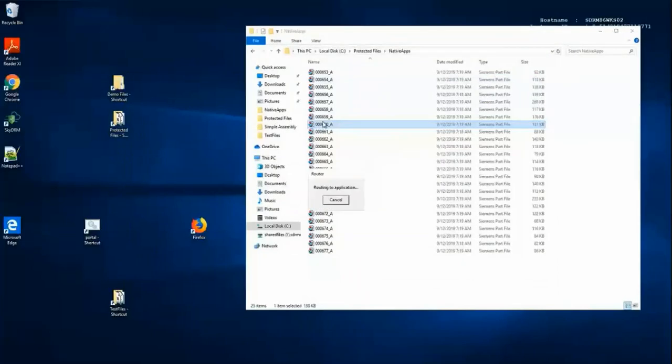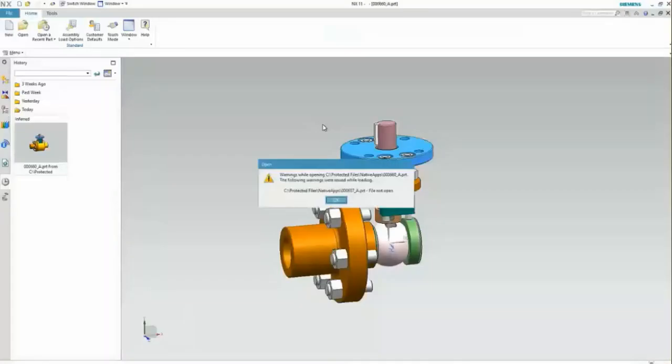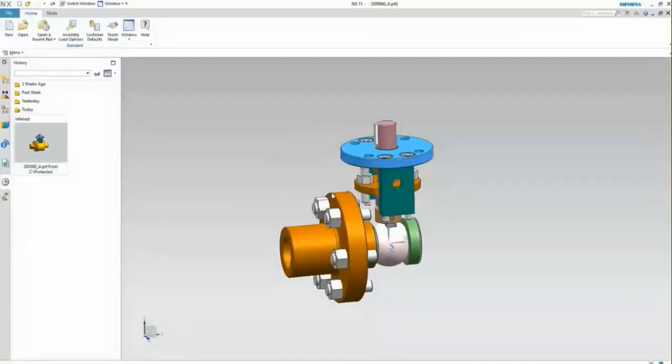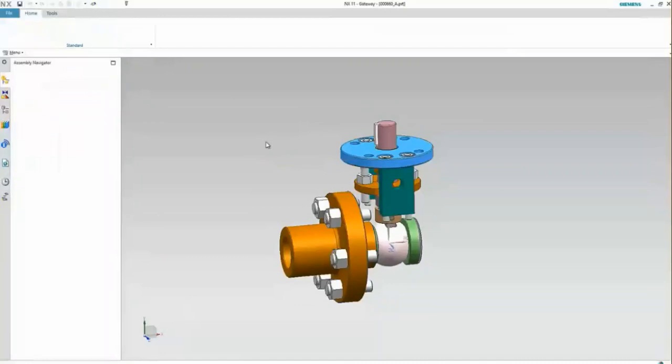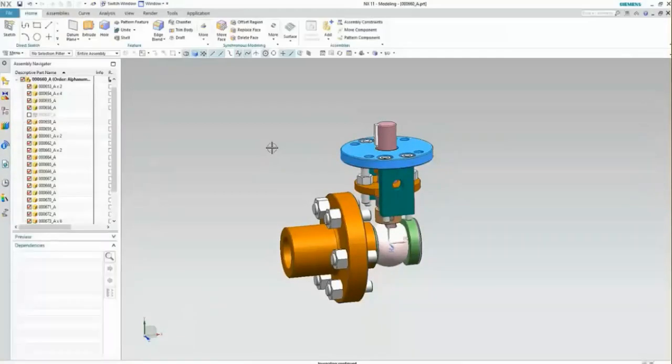Bob Elliott will now open that assembly within the NX client. And as you will see, it's protected by NexLabs for the housing part, which was labeled and classified as top secret. So he doesn't have access to that particular part within that assembly.